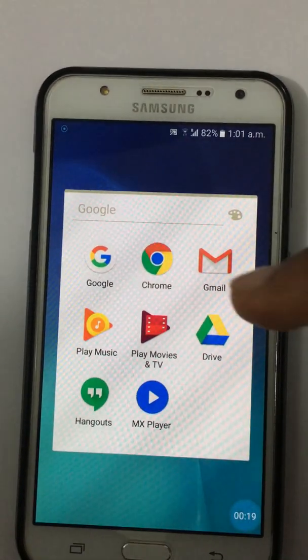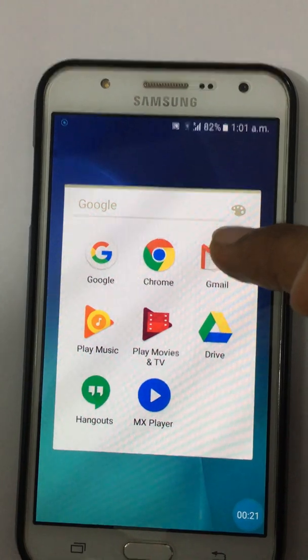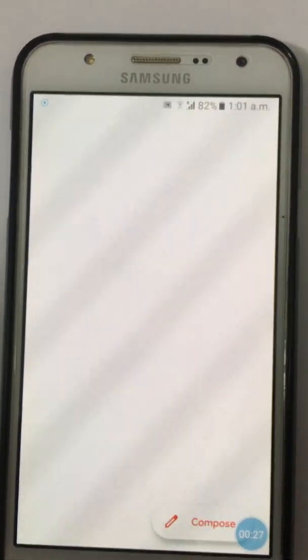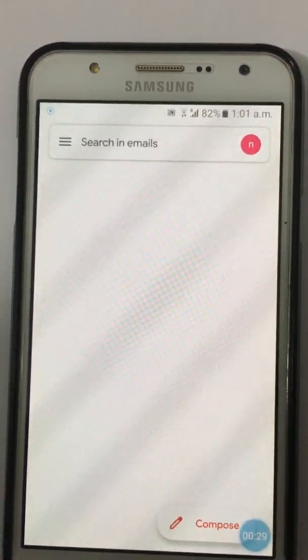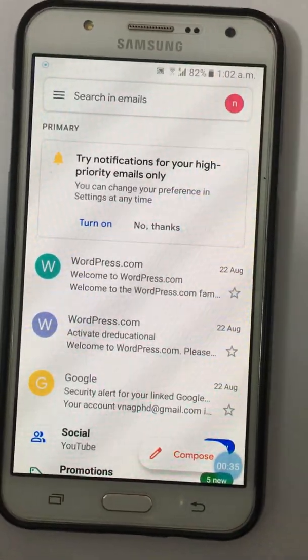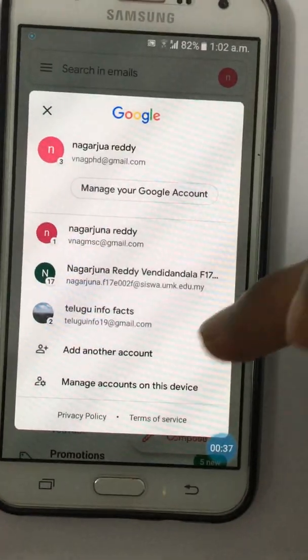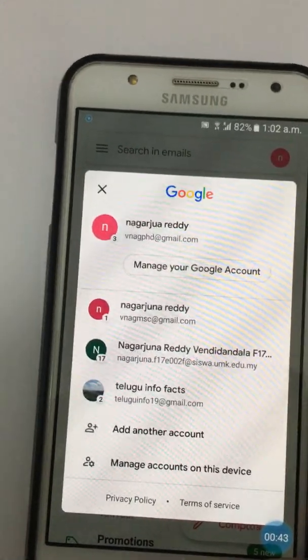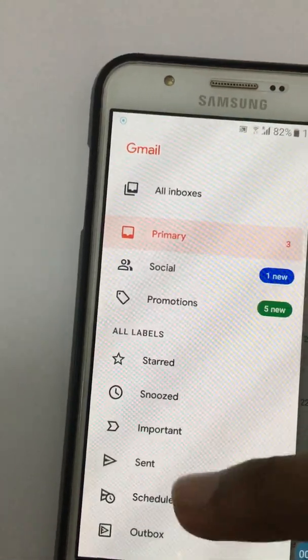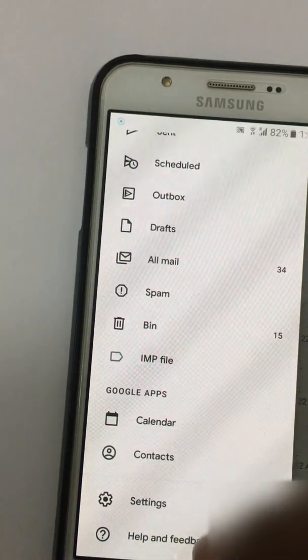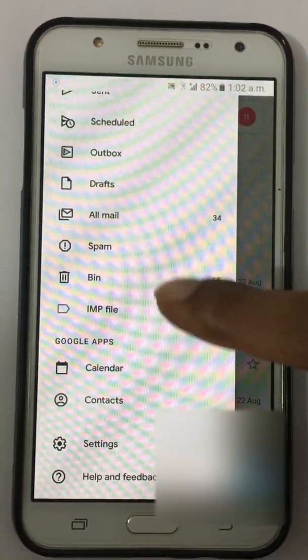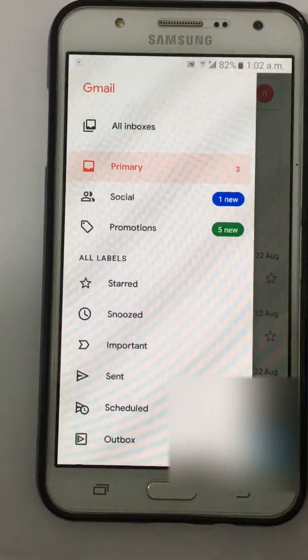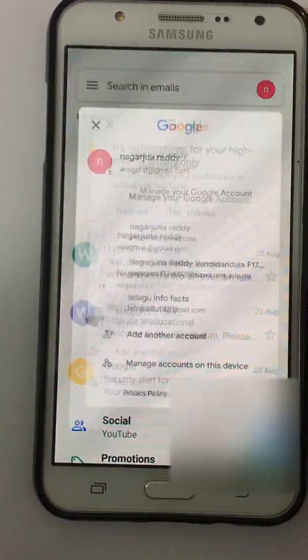Open your Gmail. You can see there is a mail, select that one. From here we don't have any option to sign out. There is no sign out option. We can't see the sign out or log out option here.